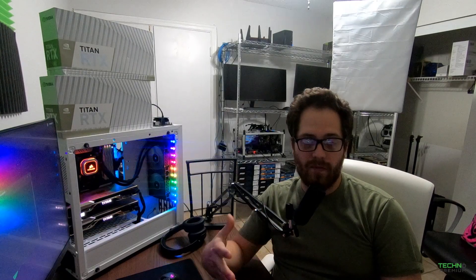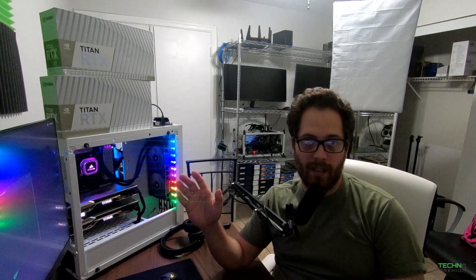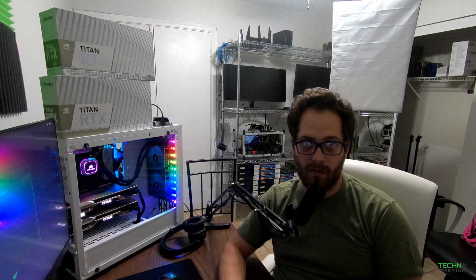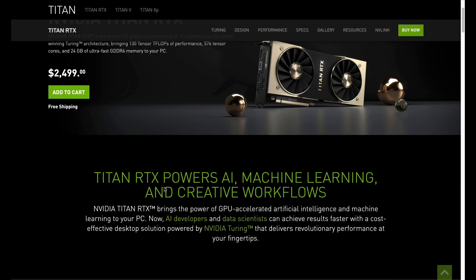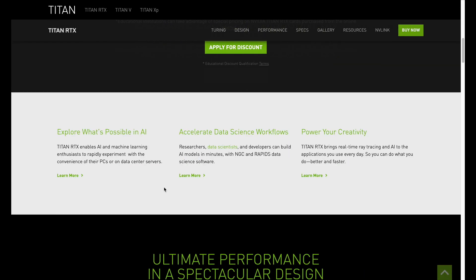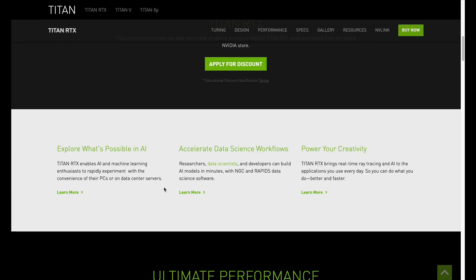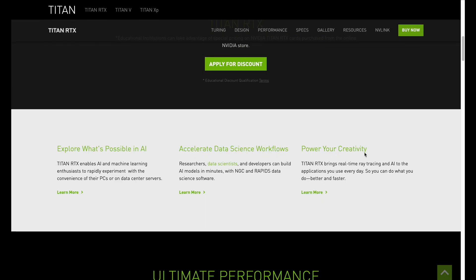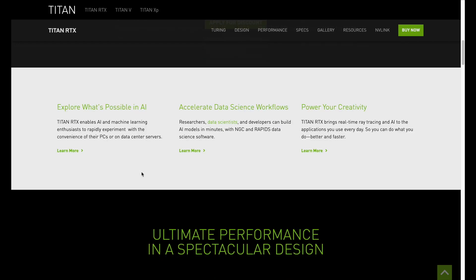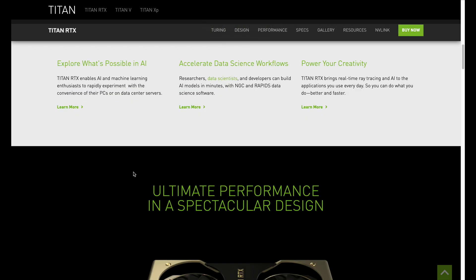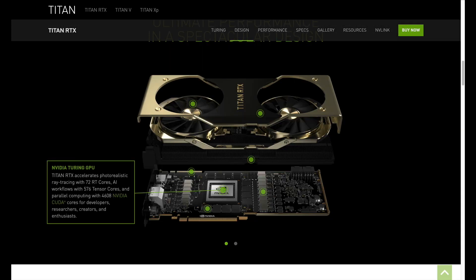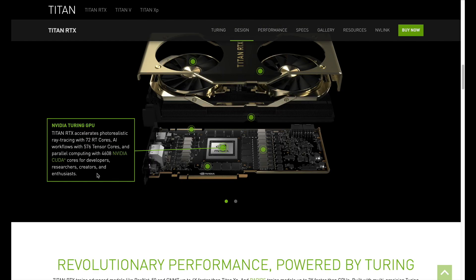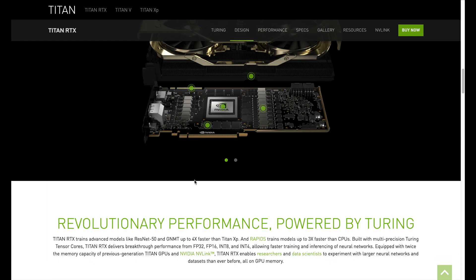Today's video is about the RTX Titan — these are the top-of-the-line consumer video cards right now at around $2500, which is more expensive than the last generation Titan X. The reason for this price is that this is the first Titan card with 24 gigabytes of VRAM, focused on deep learning, because when training a model the bigger the batch size the more memory you need on the video card.